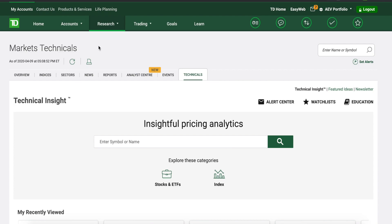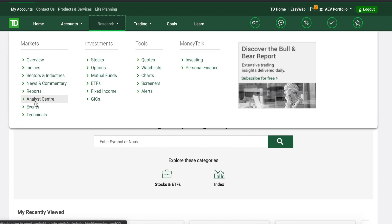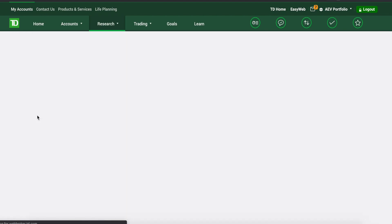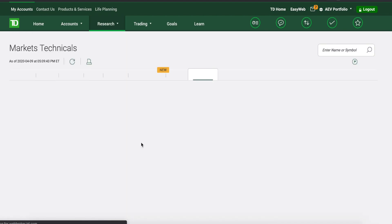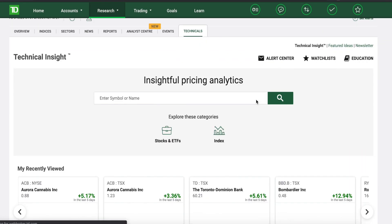Over here at the top, as soon as you sign in to TD Direct Investing, if you click on Research there's a tab just at the top left, and under Markets you're going to see a little subheading where it says Technicals. You want to make sure to click on Technicals and it will bring you right to this page.